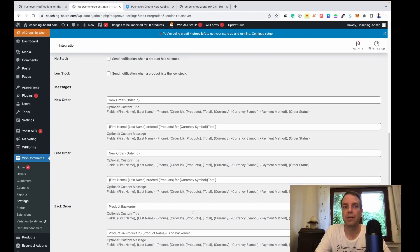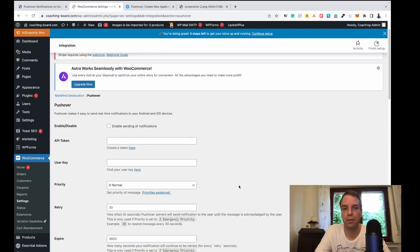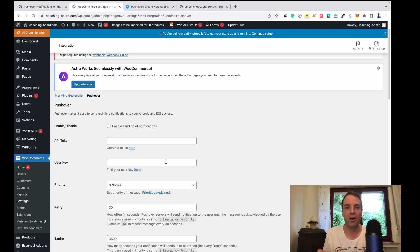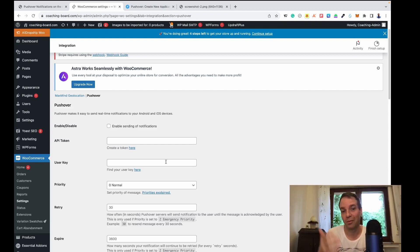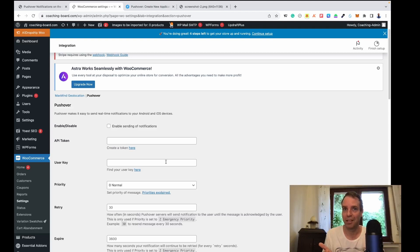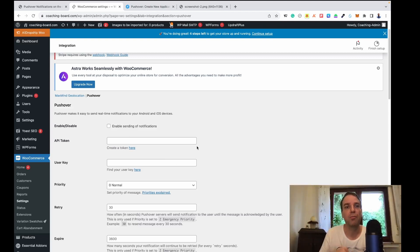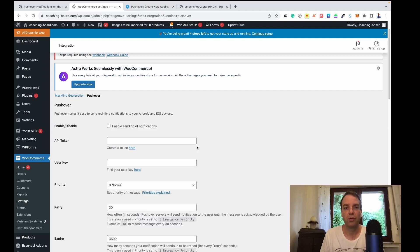You will then receive a test notification on your smartphone. This is completely free to use — you don't have to pay anything. It's really handy so you can always see what's going on in your shop without checking your emails constantly. I'll put links to the plugin and the app in the video description below so you can read more about it.